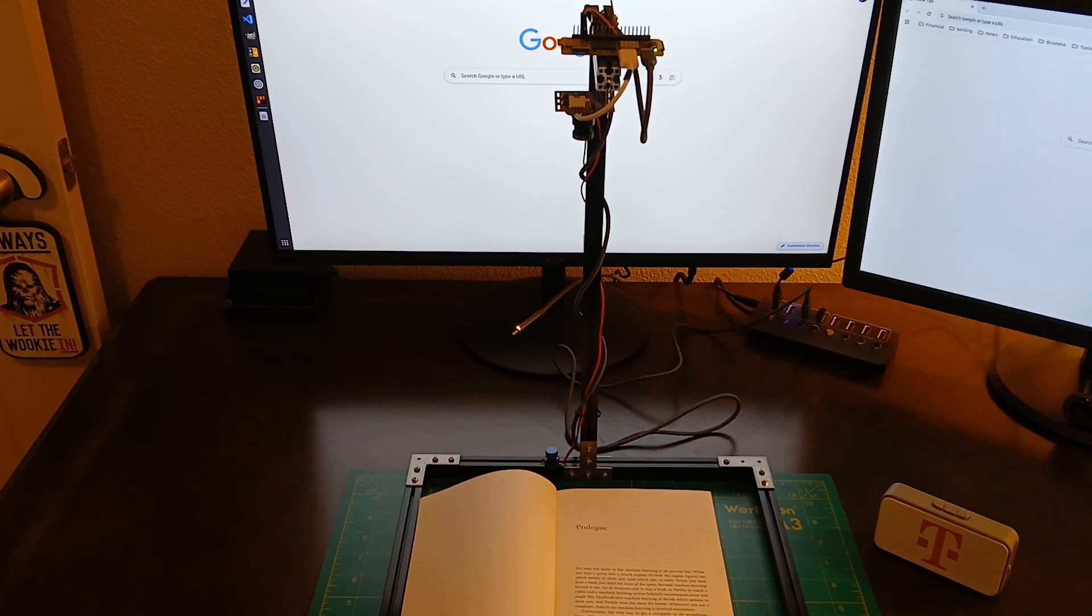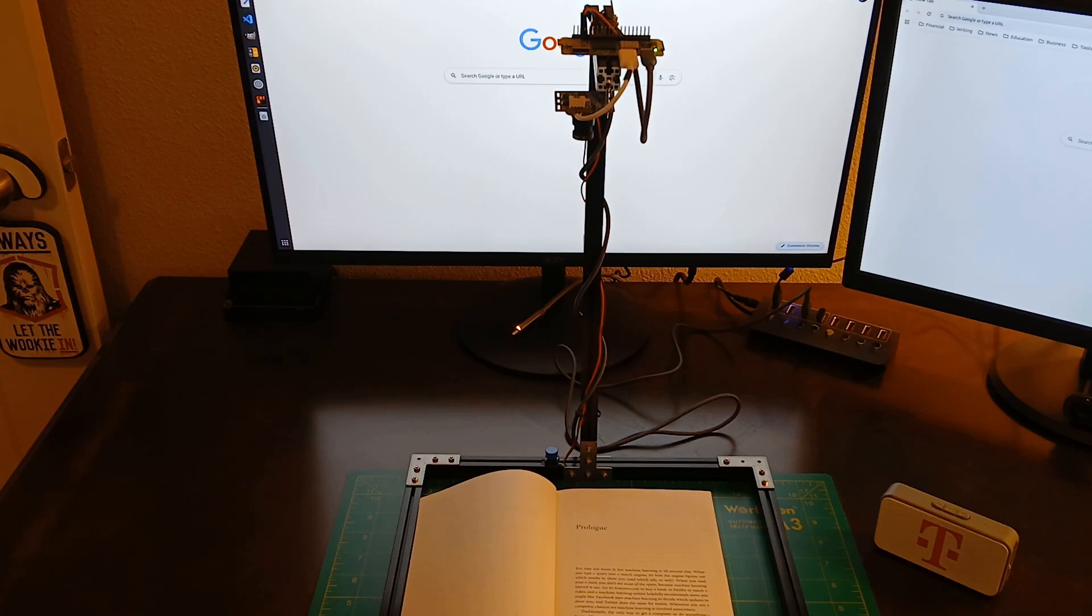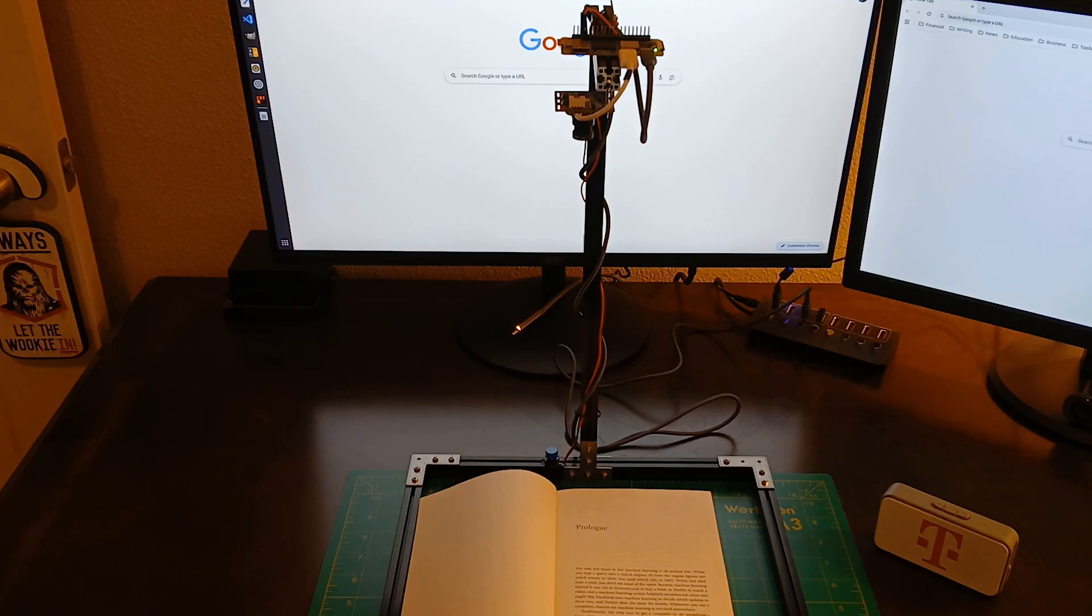Traditionally, the only way to get a computer to do something, from adding two numbers to flying an airplane, was to write down an algorithm explaining how, in painstaking detail. But machine learning algorithms, also known as learners, are different. They figure it out on their own, by making inferences from data. And the more data they have, the better they get. Now we don't have to program computers. They program themselves.